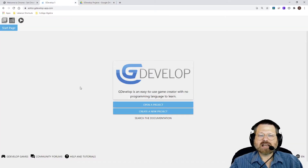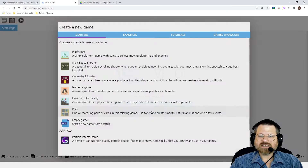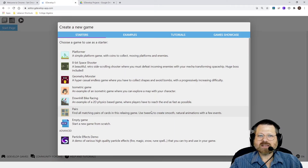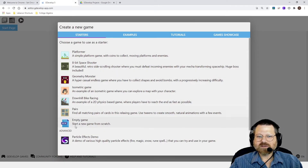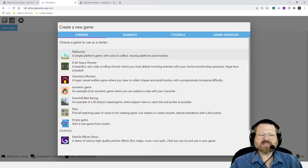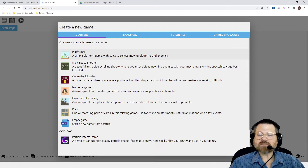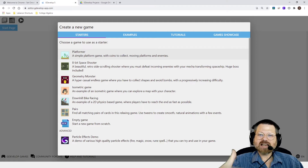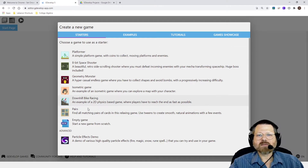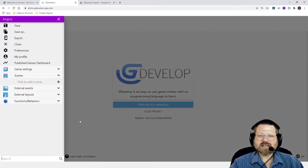And I'm going to create a new project. And rather than starting with one of the pre-built ones, let's start with a completely empty game, so you can see kind of how a game gets constructed. So let's go to Empty Game.